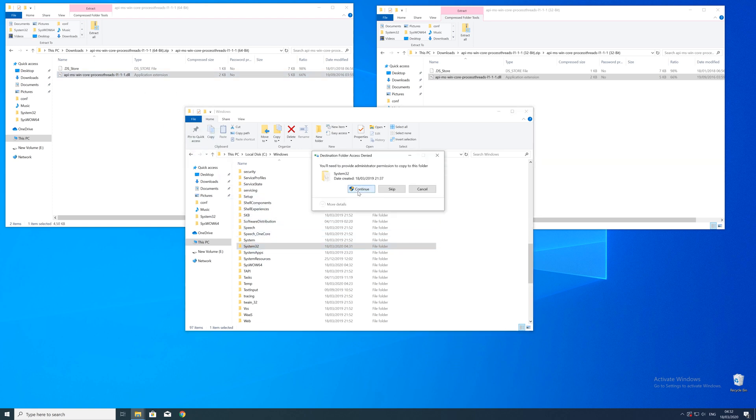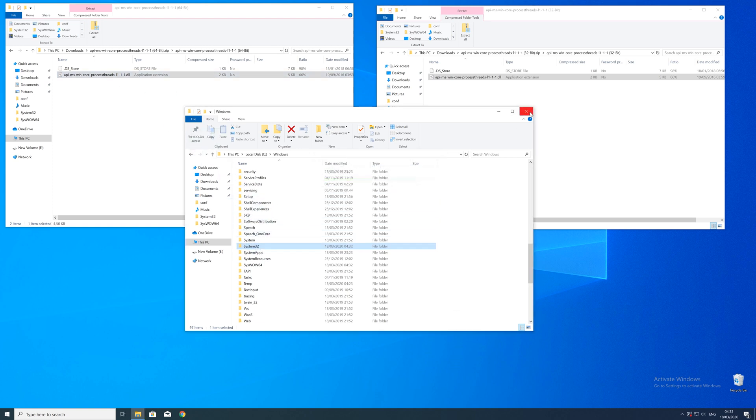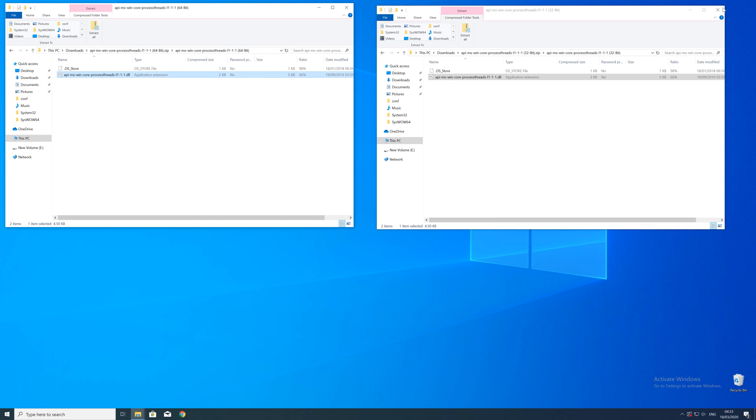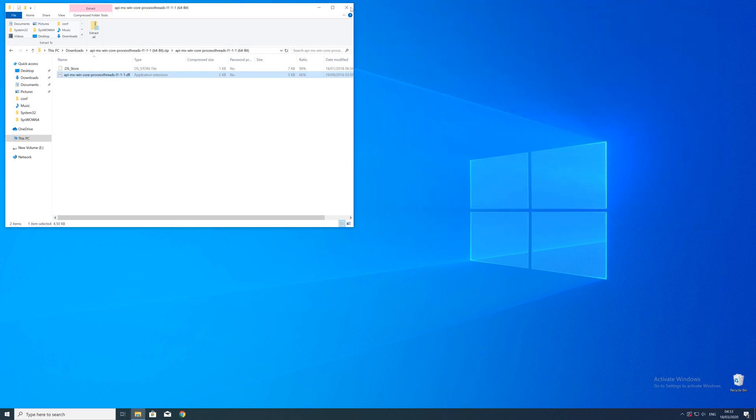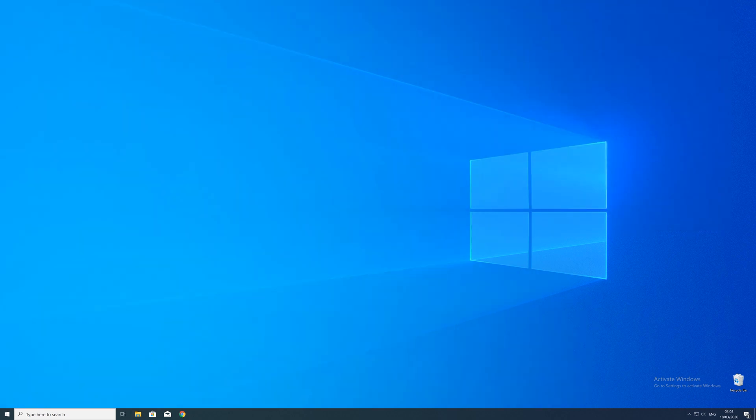After the restart of your operating system, you should be able to play the game or use the program that you wanted to play or use. But in some cases, the program just doesn't want to recognize the DLL. For this case, we got you covered with a second method which should cover your issue and make your machine run as you want it to.